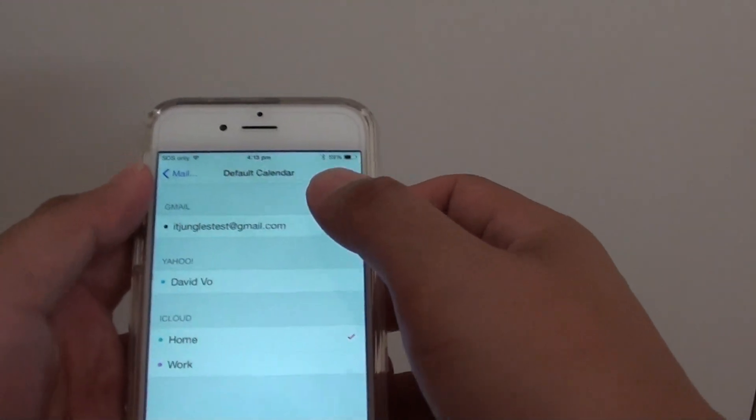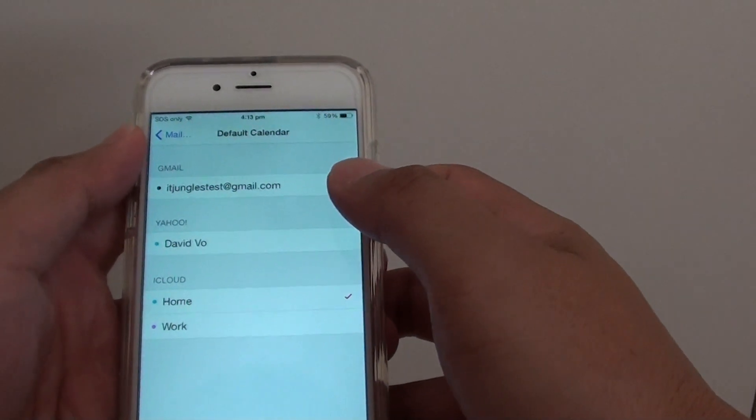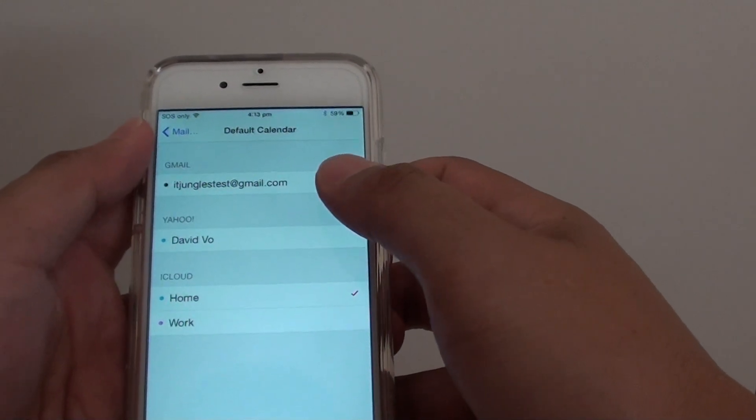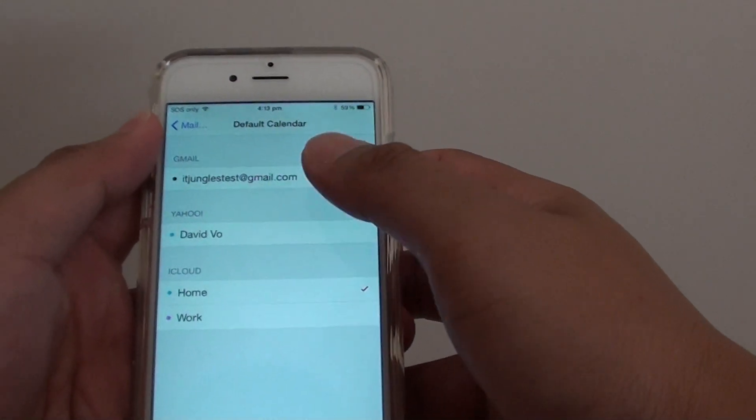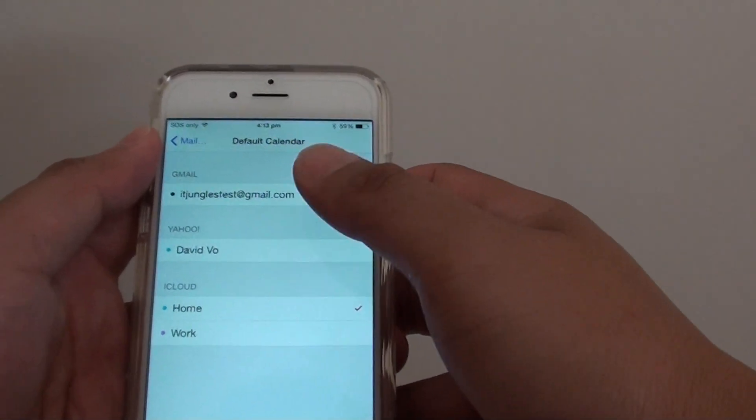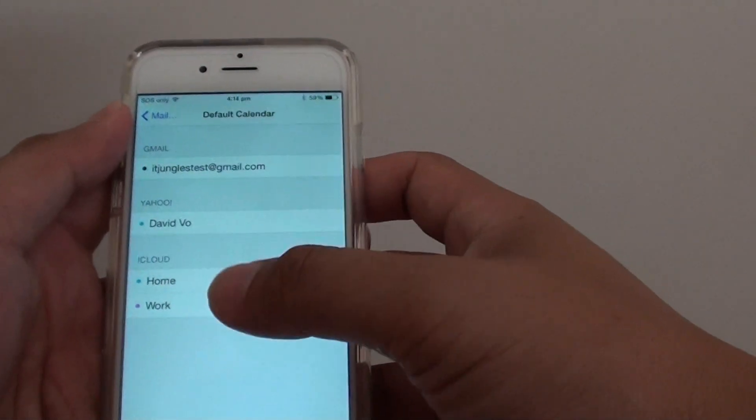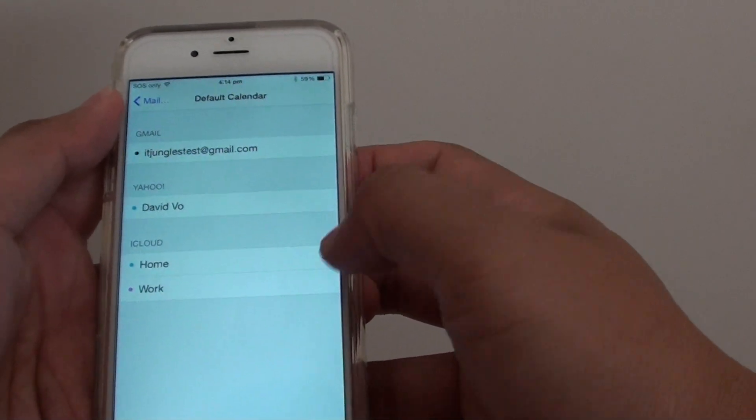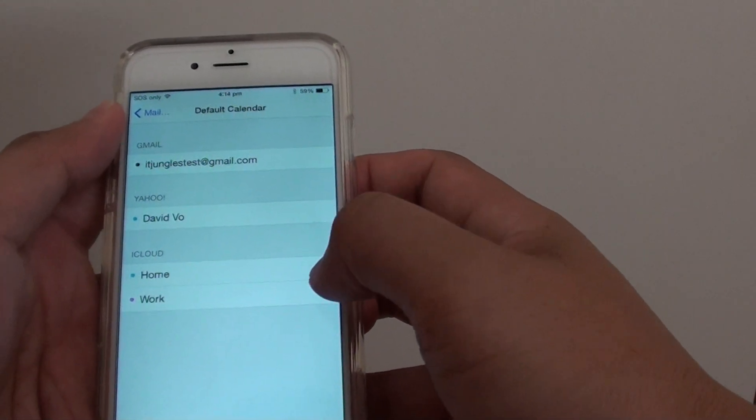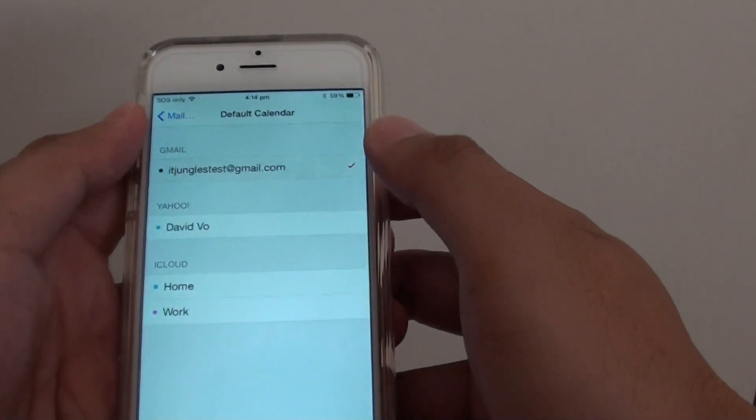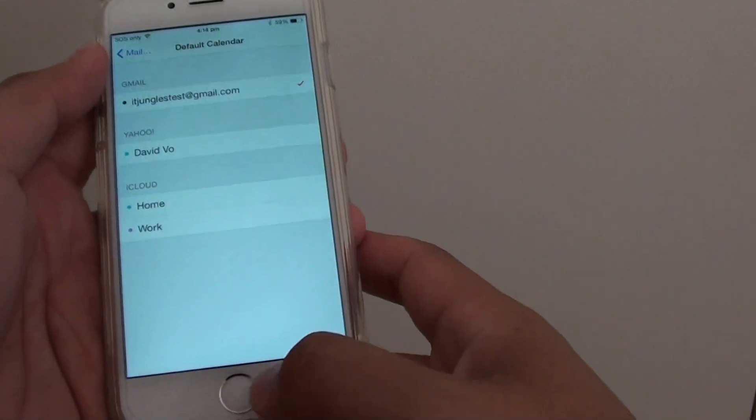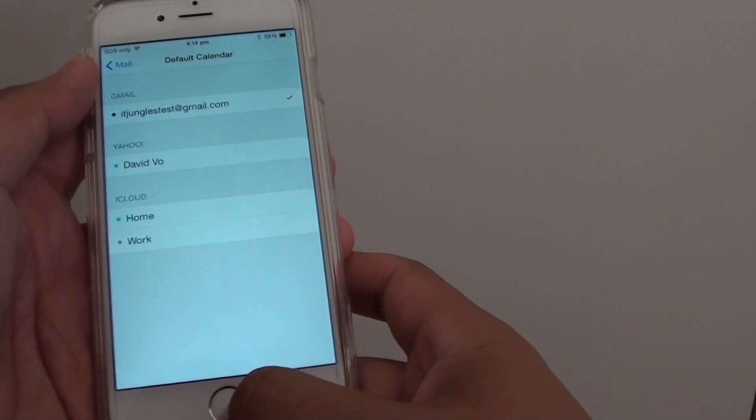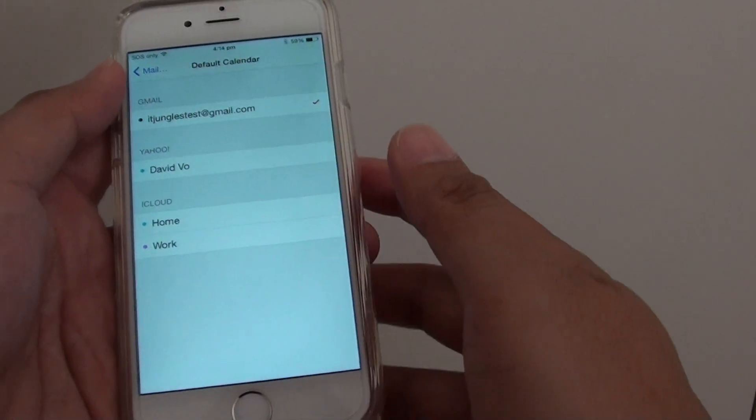Now from the list here of what you have, depending on what apps you have installed on your phone, you will have a different number of calendars available for you to choose from. Now I can choose Gmail, for example, and I can press on the home key to finish.